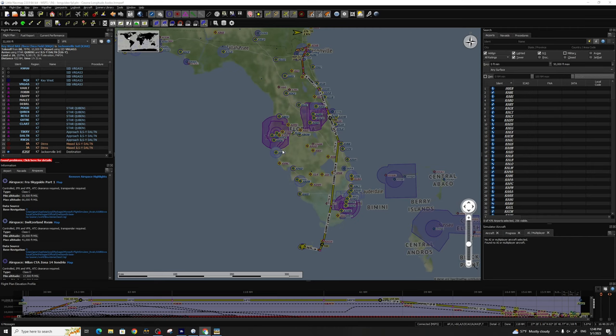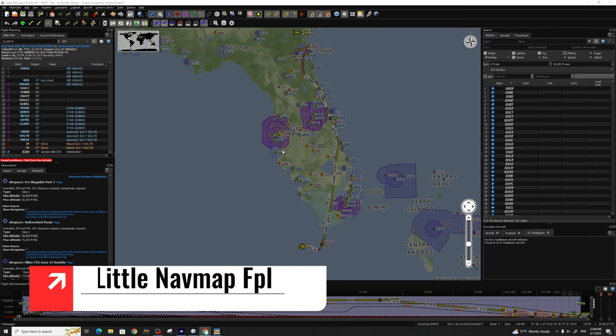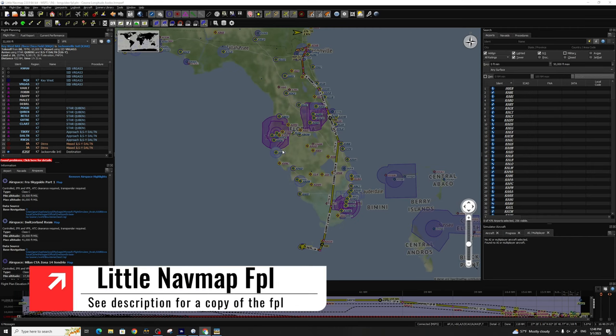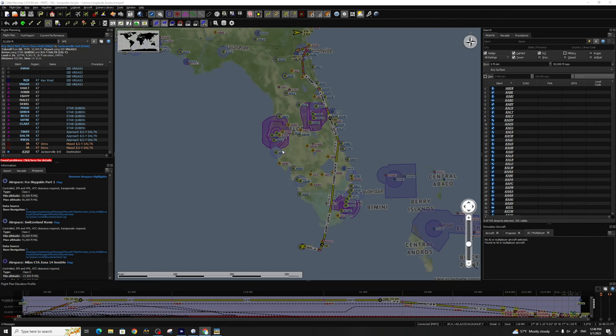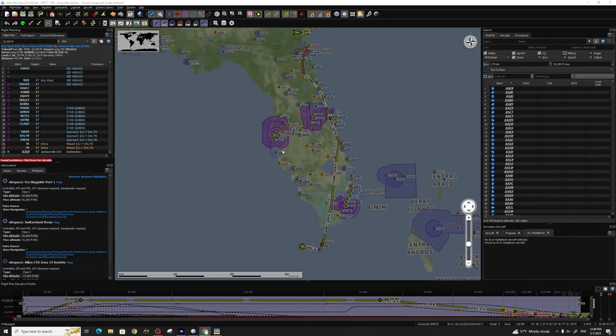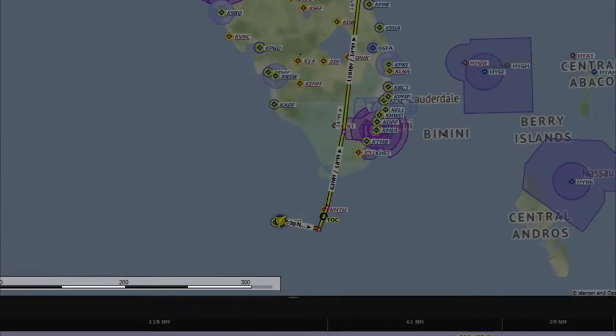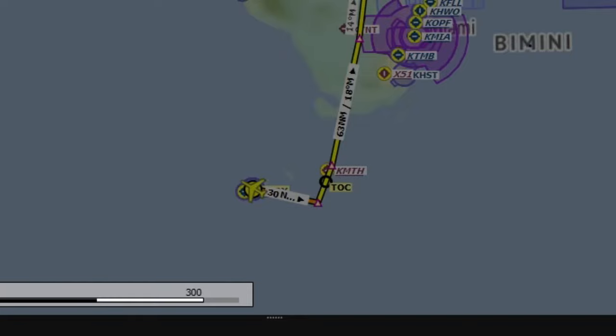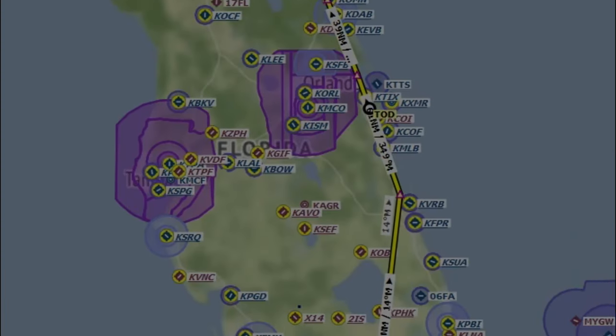Before we just jump into the G5000 and start entering a flight plan, I thought that I would show you the flight plan that we're going to be using today. I'm not going to go through how to create a flight plan - I've already done this with LittleNavMap. If you would like to check out that series, it's a two-part series - I'll post links down below in the description. For today's flight, we'll be leaving Key West, Florida, all the way up to Jacksonville.